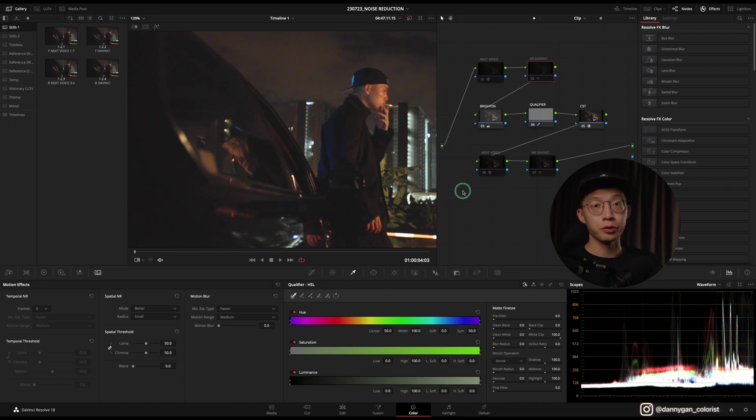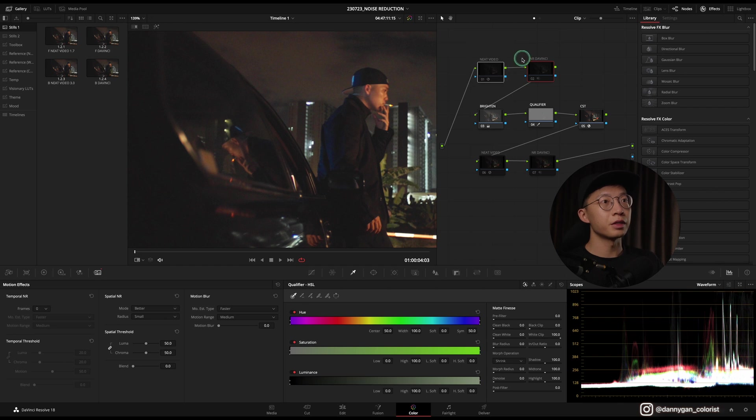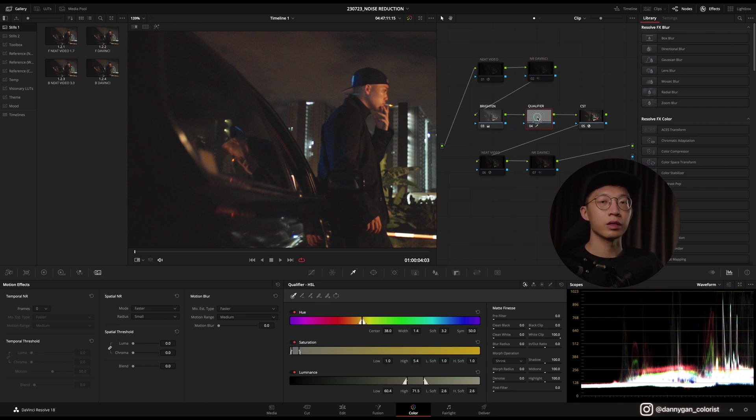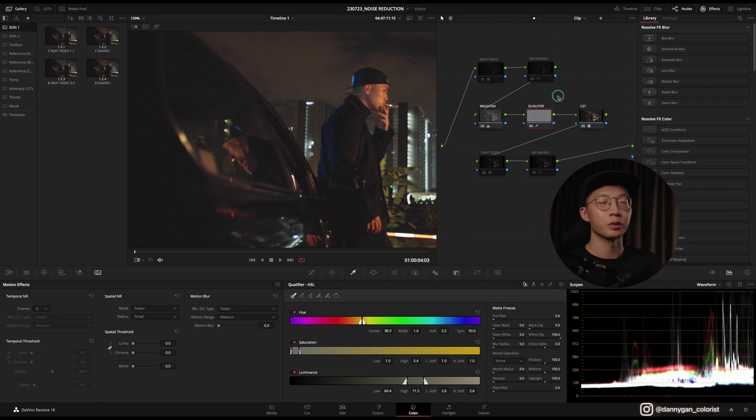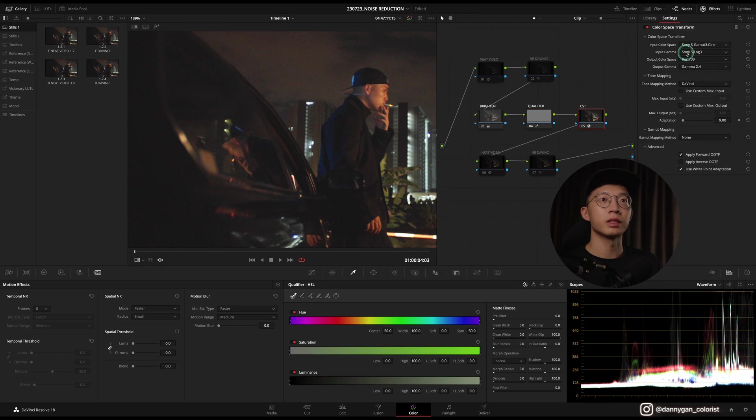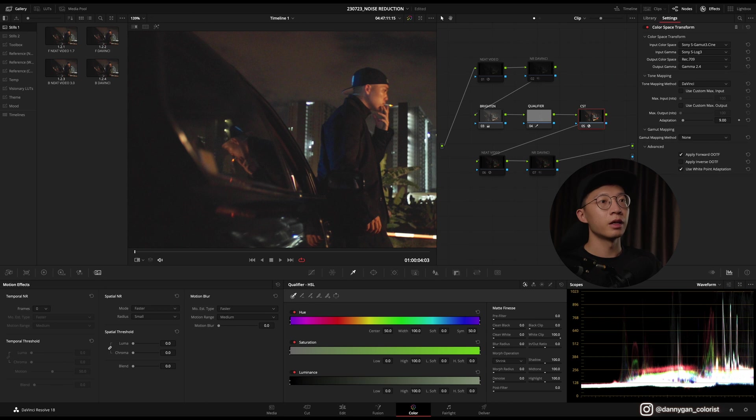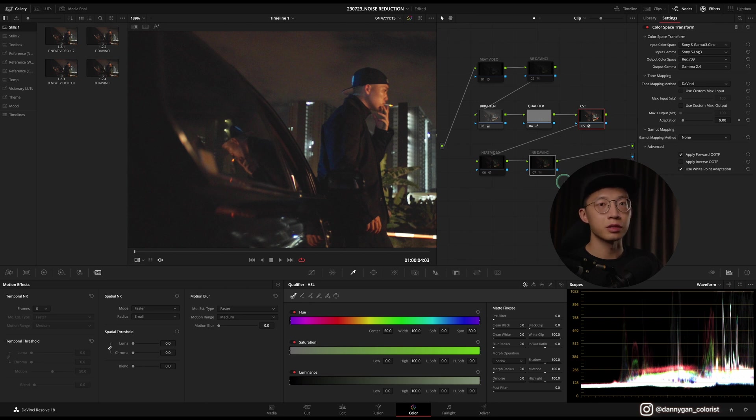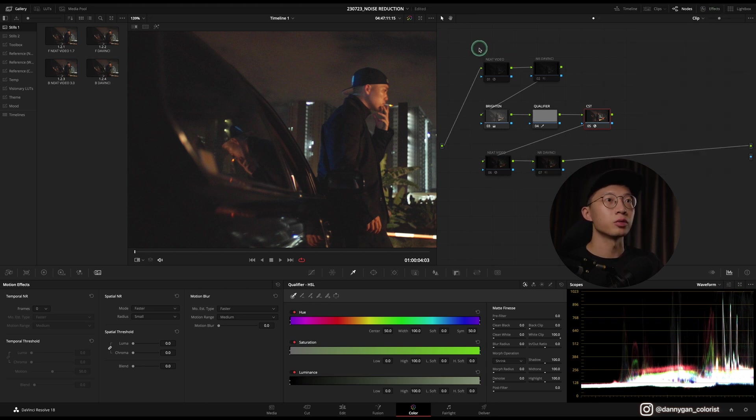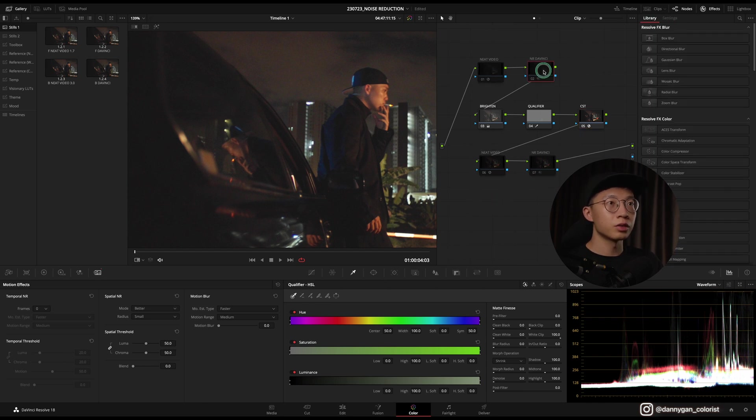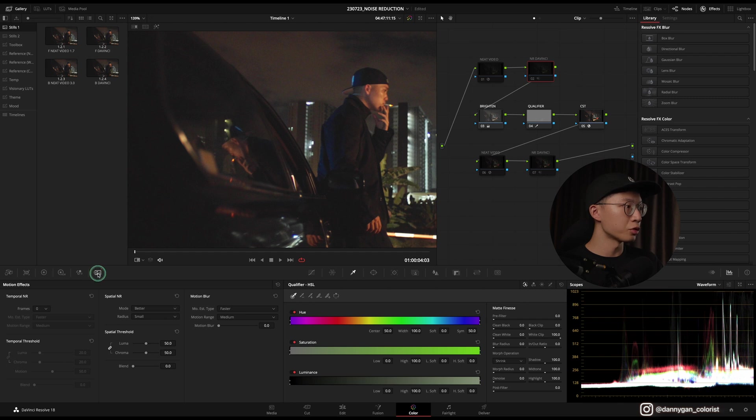Let me show you around my node tree. I have Neat Video here and noise reduction from DaVinci, and I have this brightened node to enhance the noise a bit, and also a qualifier which I will reveal to you guys why I put in this simple node tree. Then of course a CST going from Sony S-Log 3 into Rec 709. After that, I have my Neat Video at the back at the end of the node tree, and also DaVinci's noise reduction at the end. We're going to test whether we should do it in front or at the back.